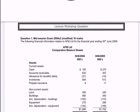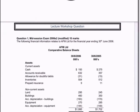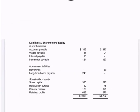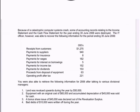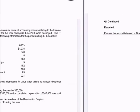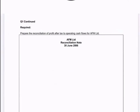Hello there. I'm going to do an indirect method cash flow question. In this question I've got a balance sheet, my liabilities and equity, some additional information, and then I'm going to prepare what we call a reconciliation note, otherwise known as the indirect method of cash flows. We're going to convert our net profit into cash flows from operating activities.